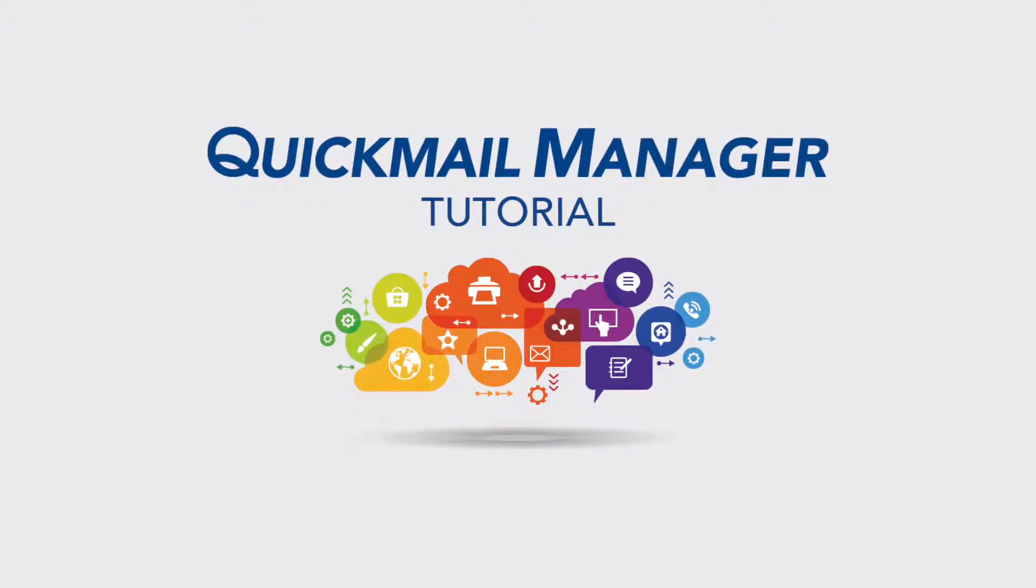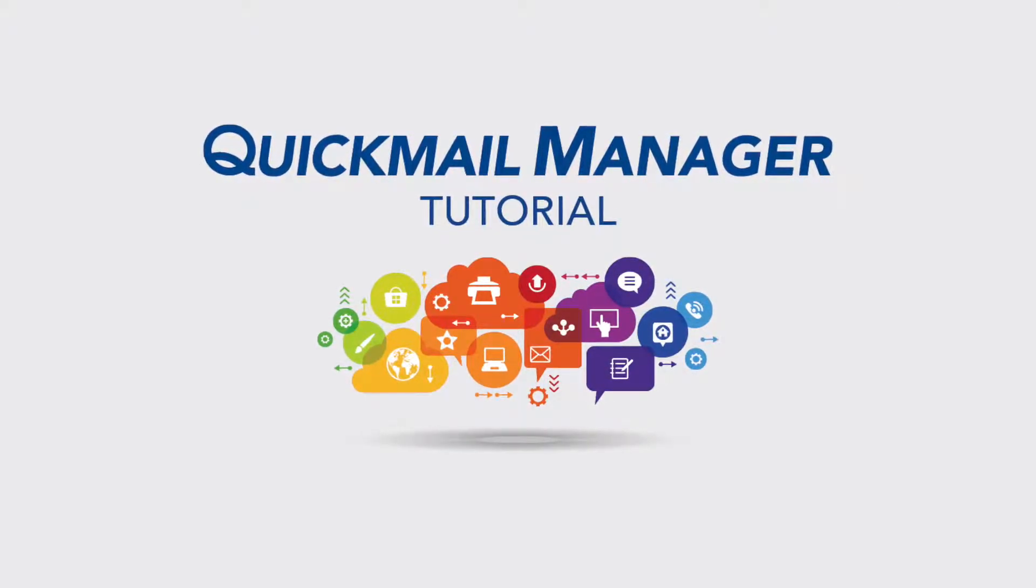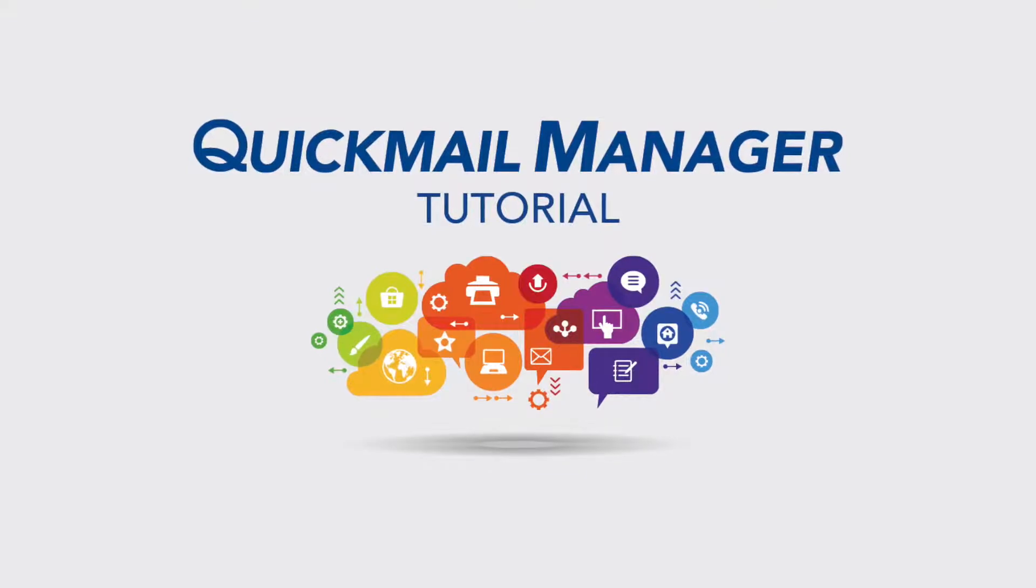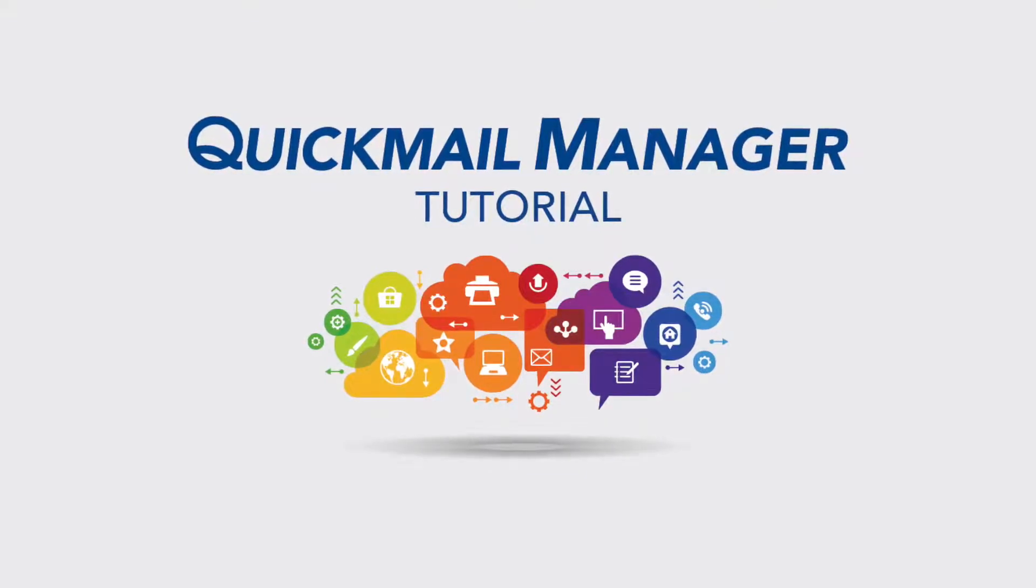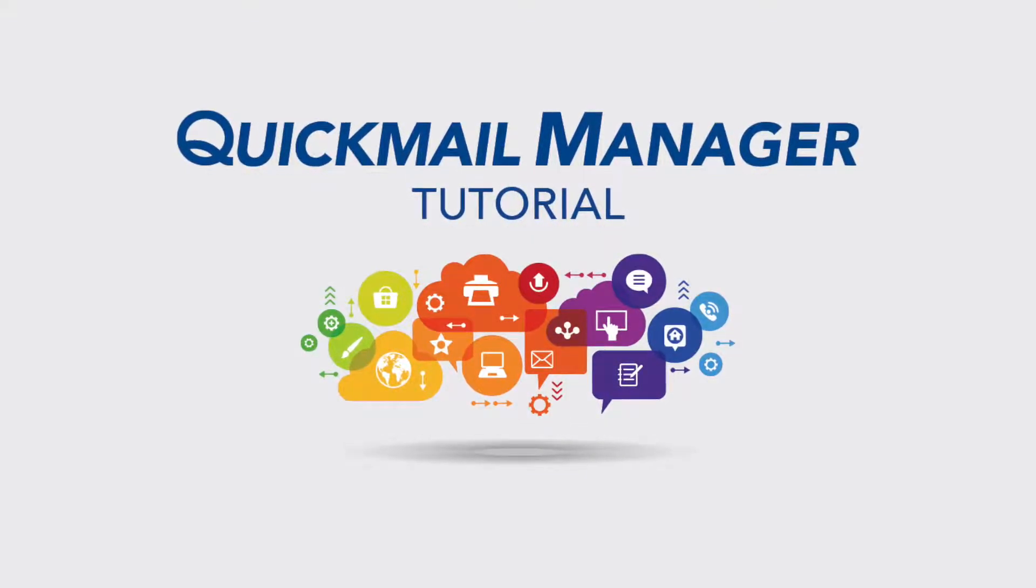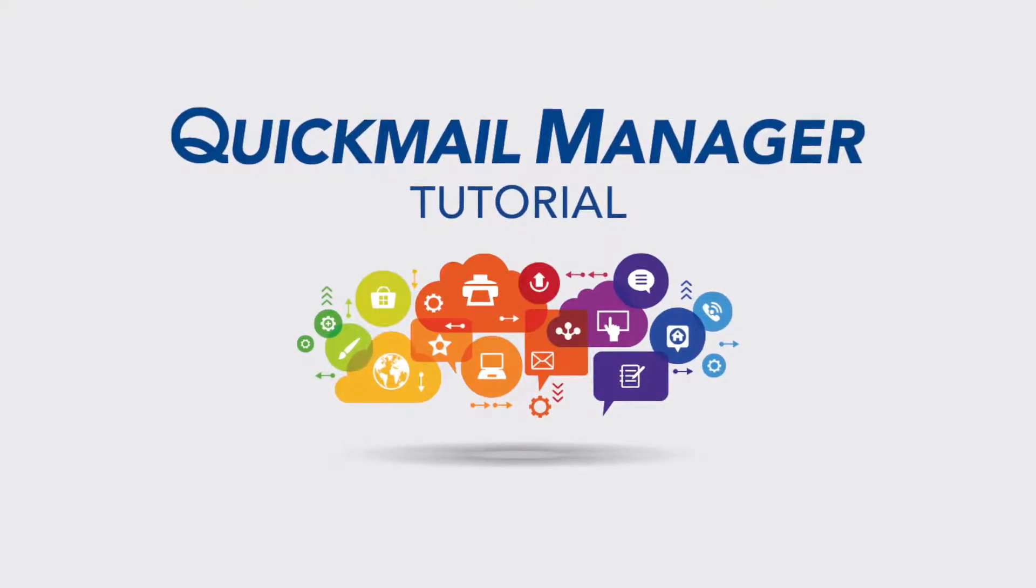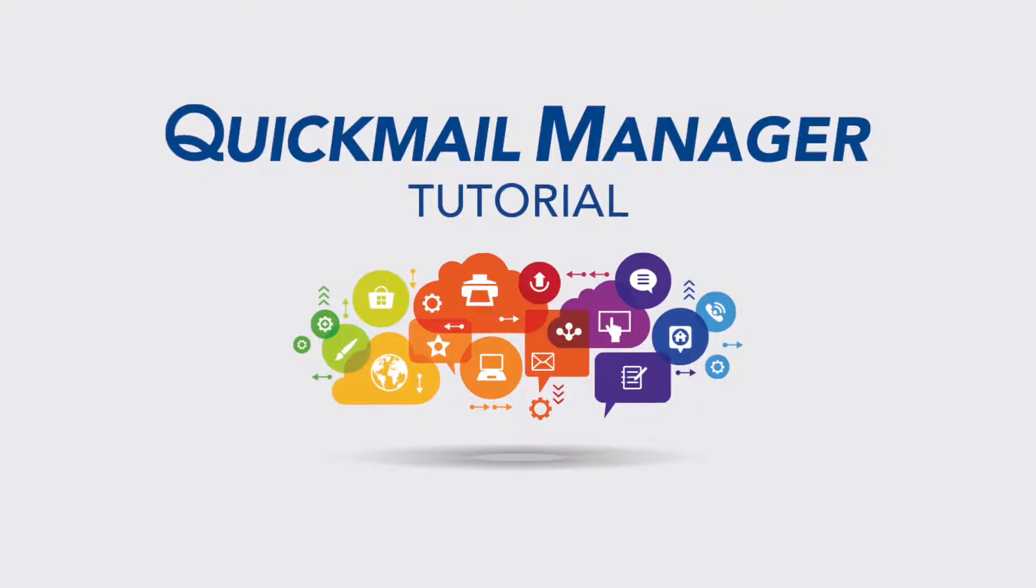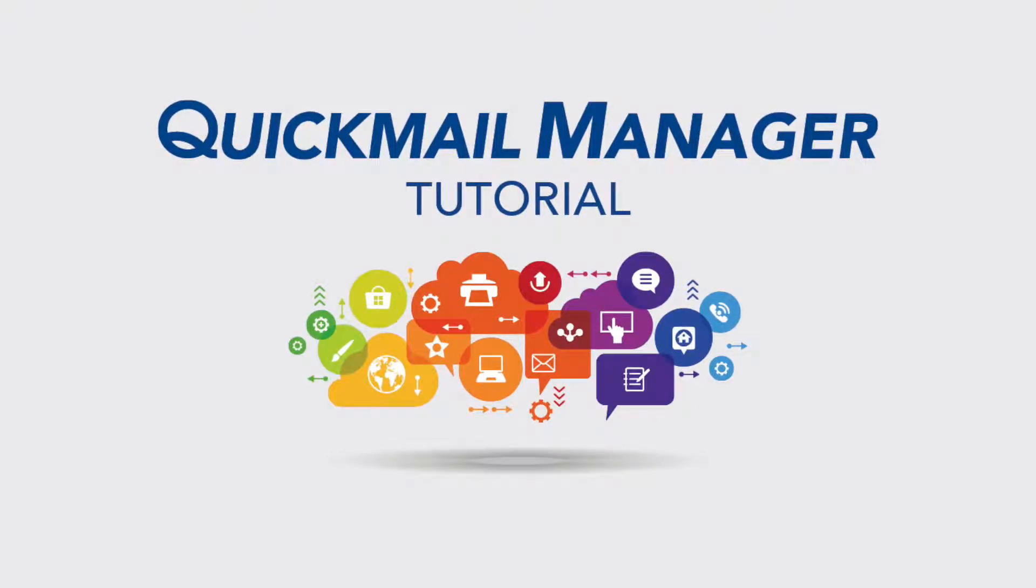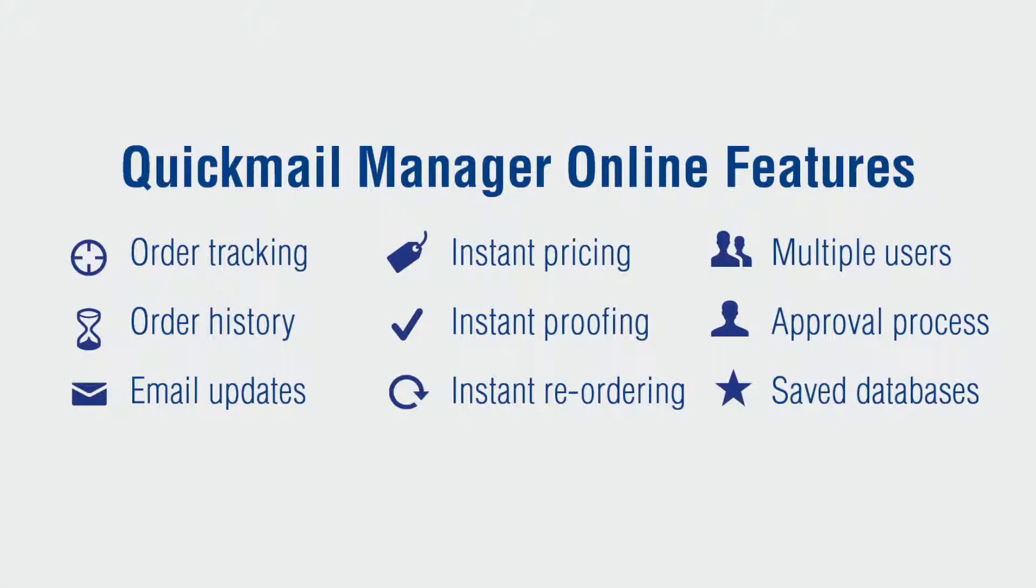Welcome to Quick Mail Manager, your online print and mail portal. This short video will give you an overview of Quick Mail Manager and you will see how easy it is to order and send print and mail online.